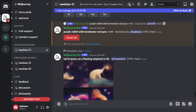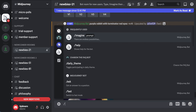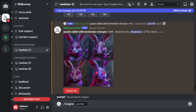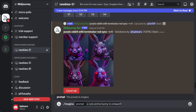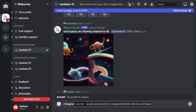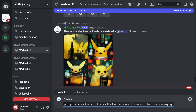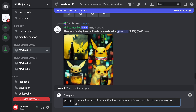If you want to start testing it out, you type backslash imagine and then a prompt box will pop up. You can write whatever you want — for example, 'a cute anime bunny in a beautiful forest with tons of flowers and a clear blue shimmery crystal sky.'